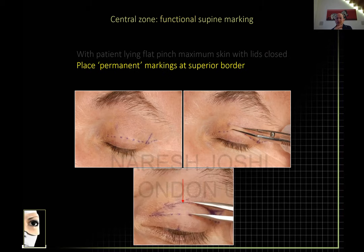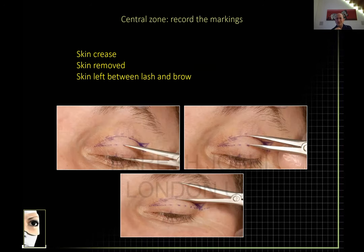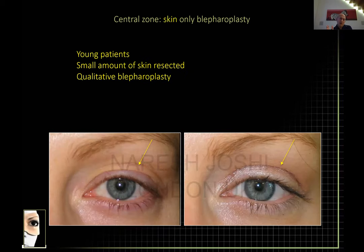The surgical mark sits about two millimeters below the aesthetic marking because the brow is now sitting back. I always record in my surgical notes the amount of skin I'm removing, the amount of skin I'm leaving behind, and the distance from the lash to the crease — because that helps me afterwards if something hasn't gone quite right.